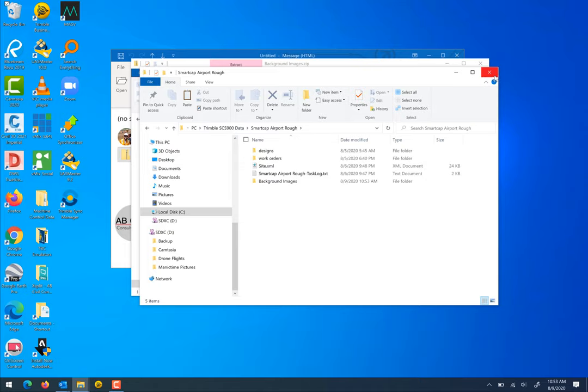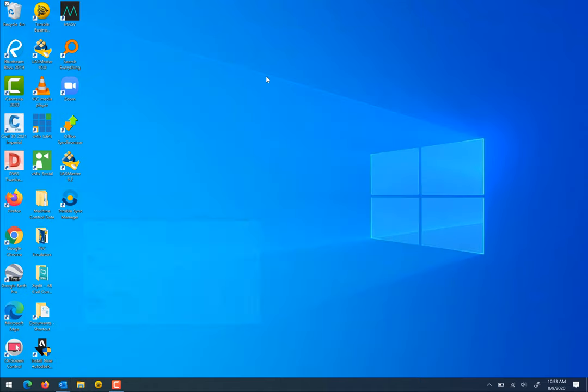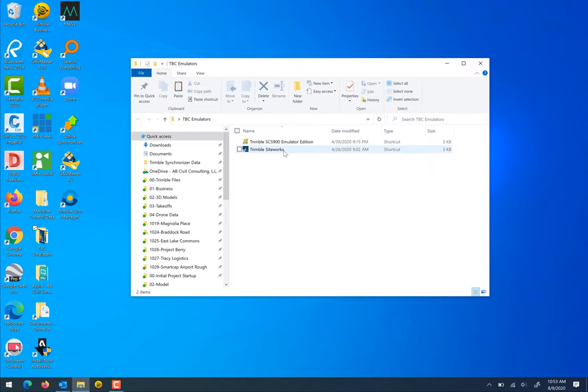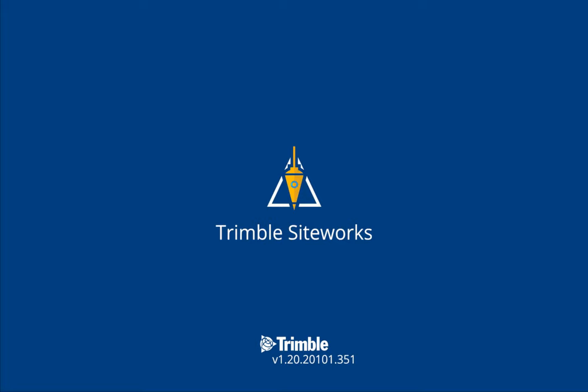I'm going to close out of this. Now I'm going to use an emulator on my computer which mimics what site works does on a data collector. I'm going to show you exactly how you view these images in your design.